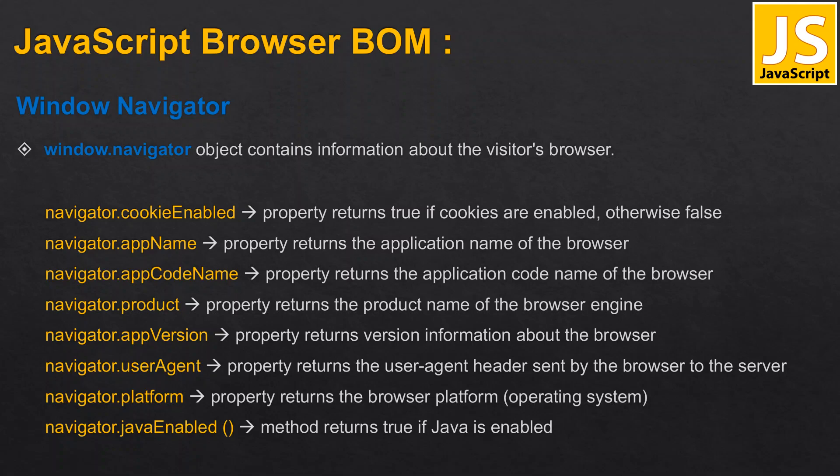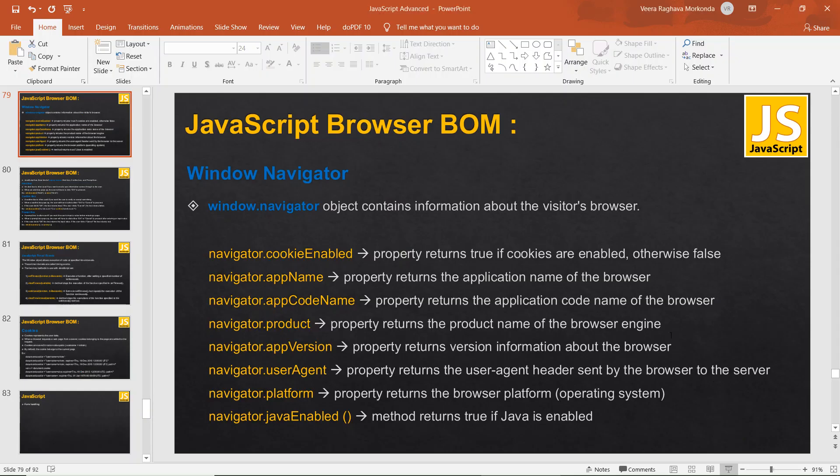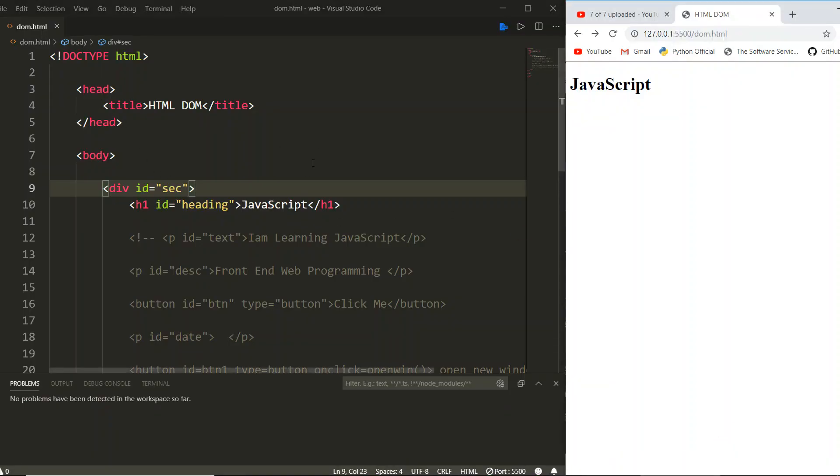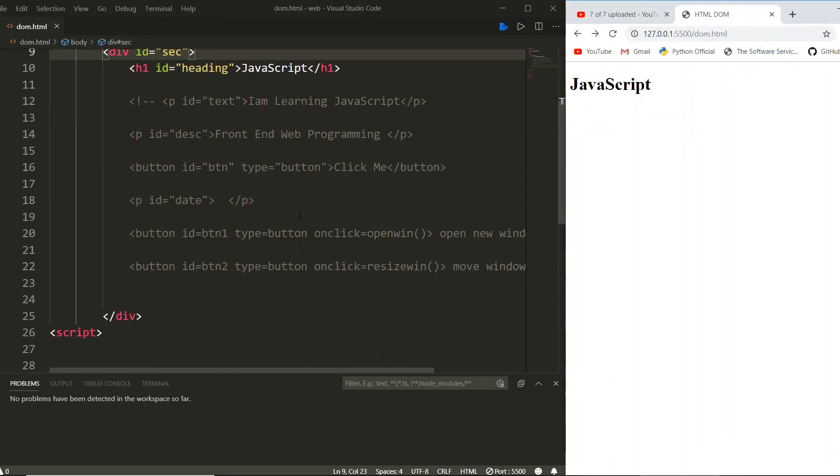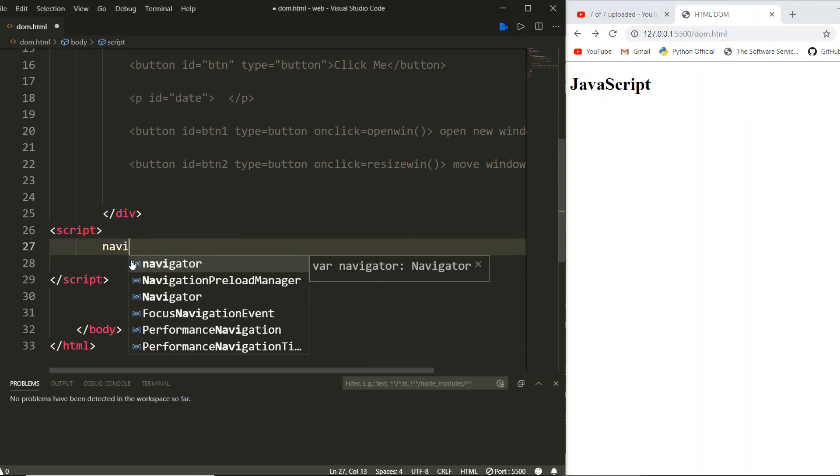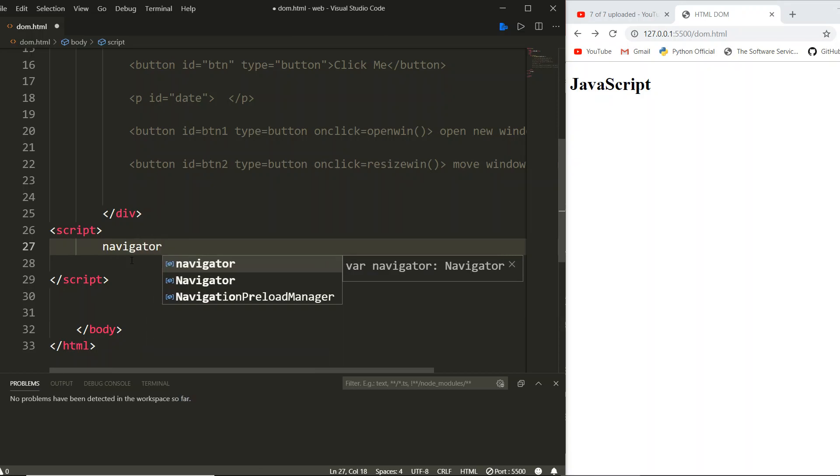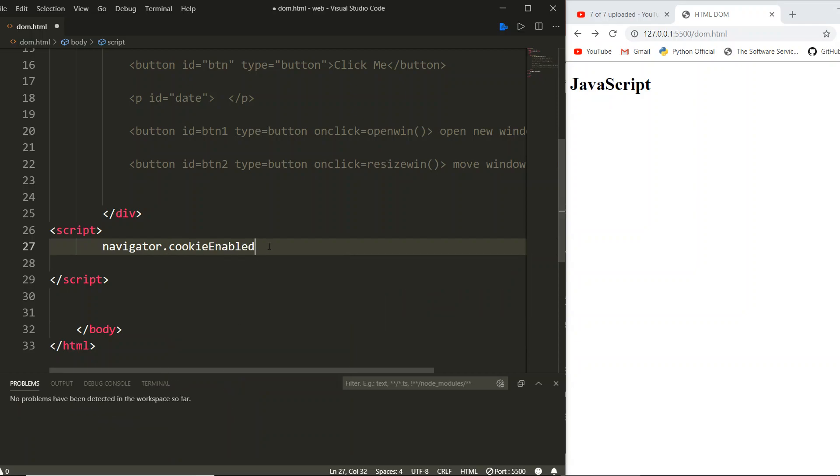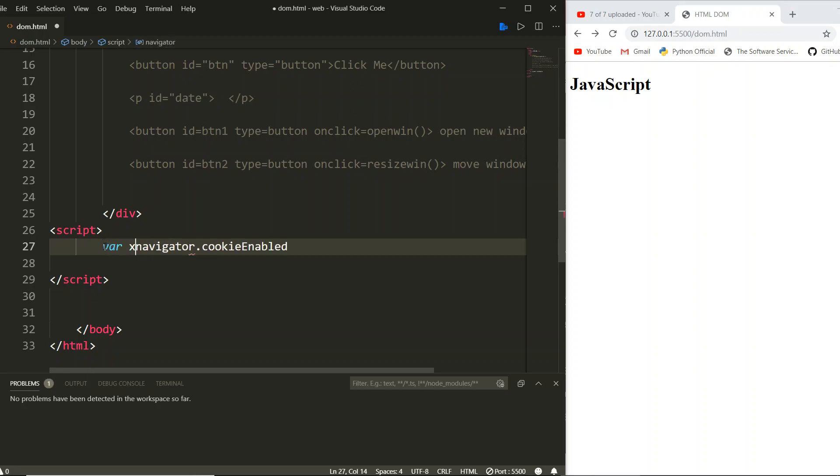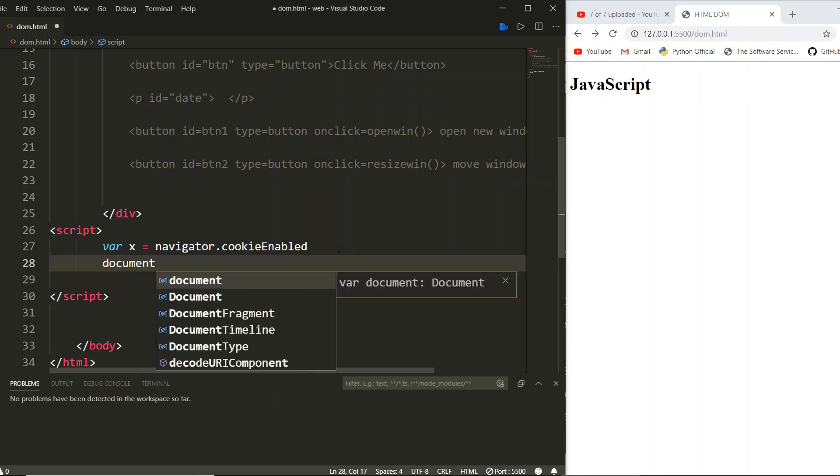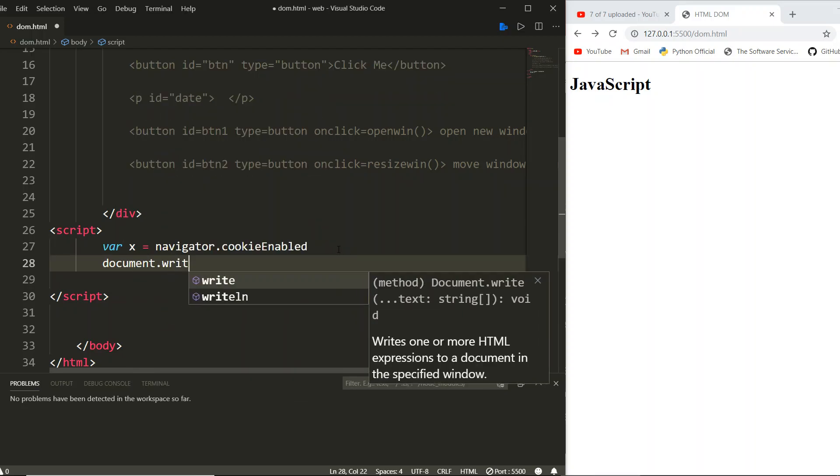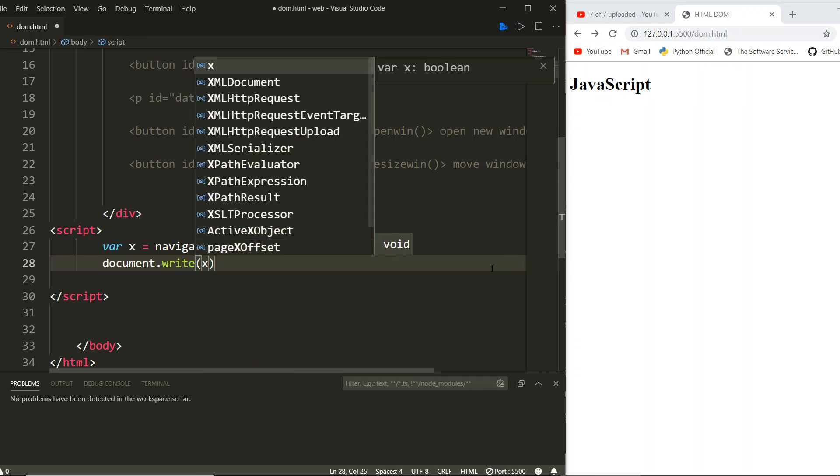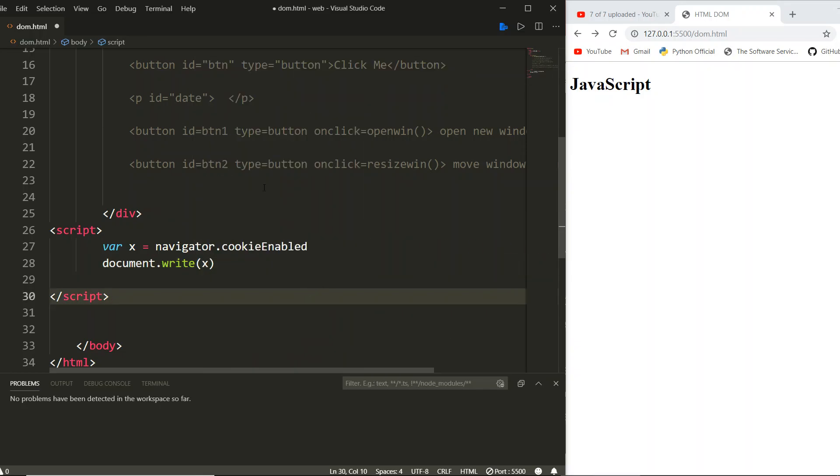Let us demonstrate all these things one by one. Let us move to VS Code. In the script I am using navigator.cookieEnabled. We need to store it in a variable called x because it returns true or false boolean data type, then we write the result to the document. I am saving. Let us see: true. That means cookies are enabled.